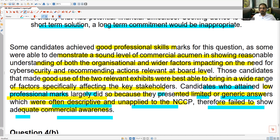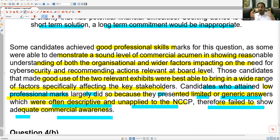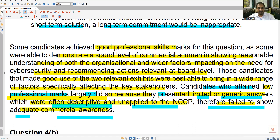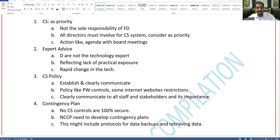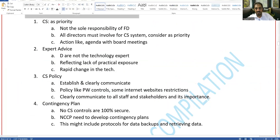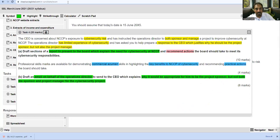Overall, candidates who made good use of Exhibits 5 and 7 were best able to bring a wide range of factors specifically affecting key stakeholders. Candidates who attained low professional marks largely presented limited or generic answers — often descriptive and unapplied to NCCP. Relevant knowledge must be specific to the case and justified, otherwise candidates fail to show adequate commercial awareness.